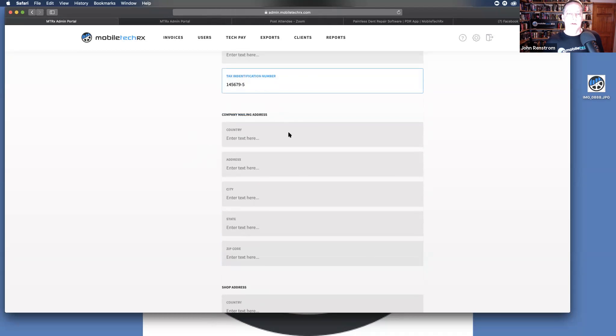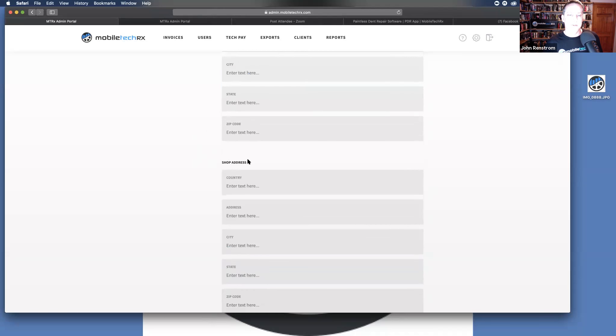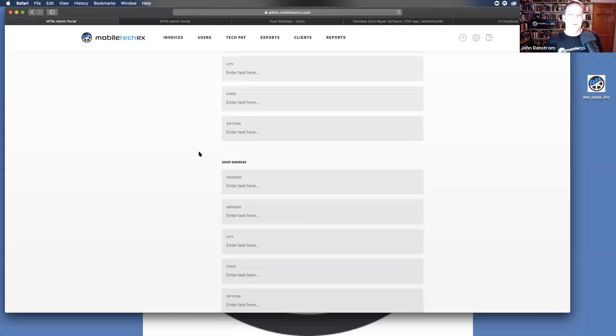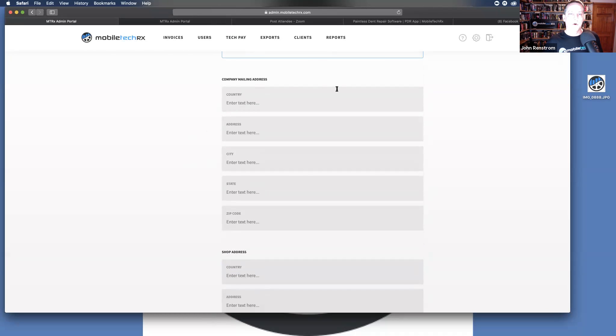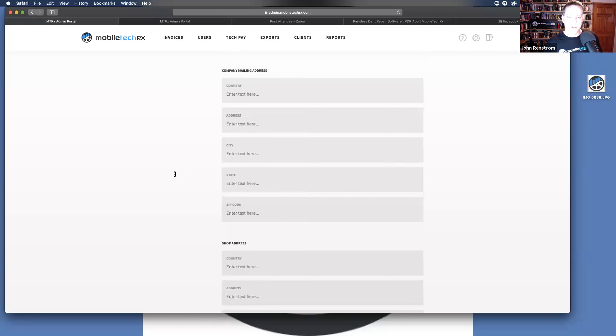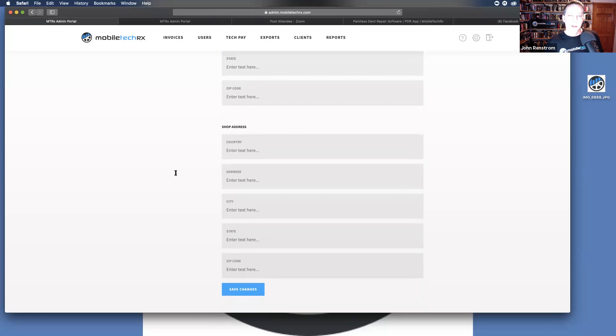The mailing address, you'll only fill this out if you have a different mailing address than what's your physical shop address. For those of you that are strictly mobile, you'll want the mailing address up there. It'll be the place where everybody mails you your checks. If you have a shop address, you enter it here. When you're all done, click the save changes. You should get a little green box up above.